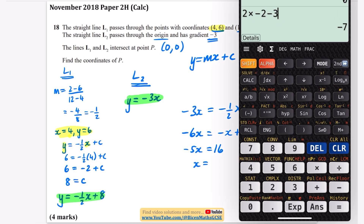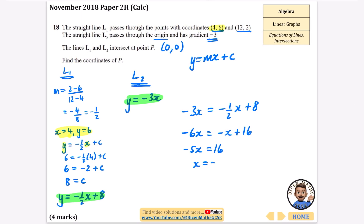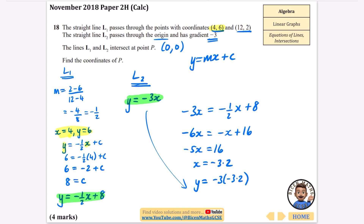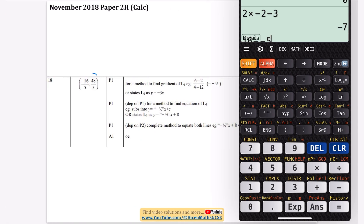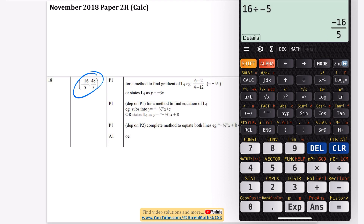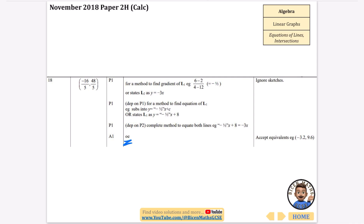With x = −3.2, we find y using L2: y = −3 × (−3.2) = 9.6. So the coordinates of P are (−3.2, 9.6). The mark scheme writes this as (−16/5, 48/5), which is the same — −16/5 = −3.2 and 48/5 = 9.6. The mark scheme notes 'oe' meaning equivalent forms are accepted.